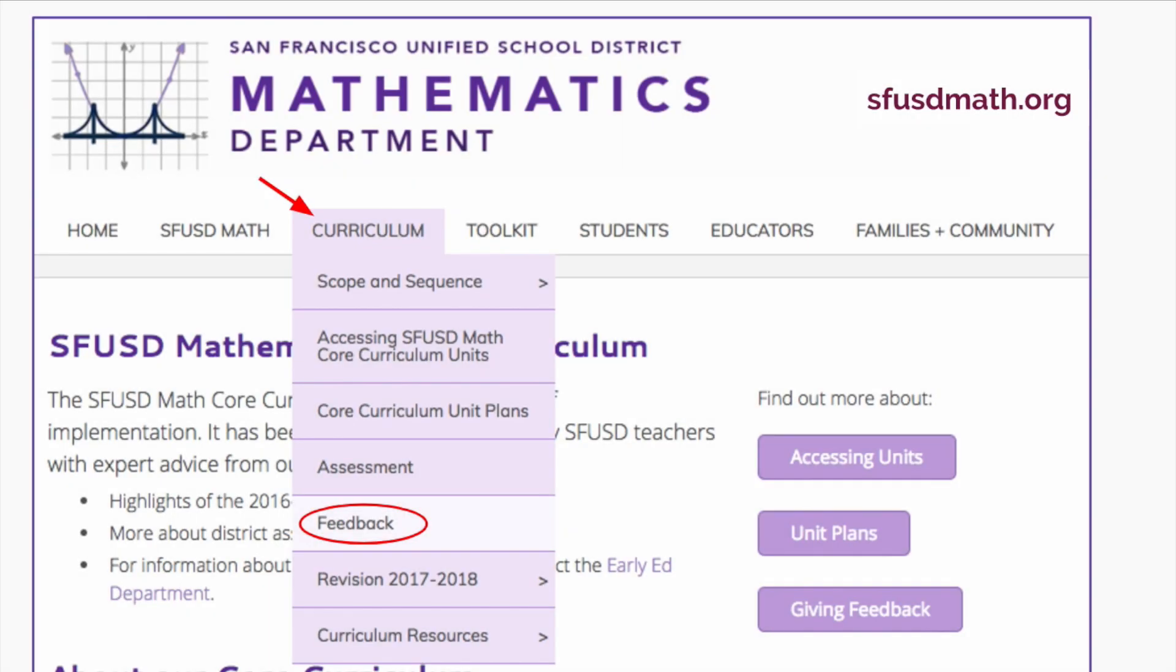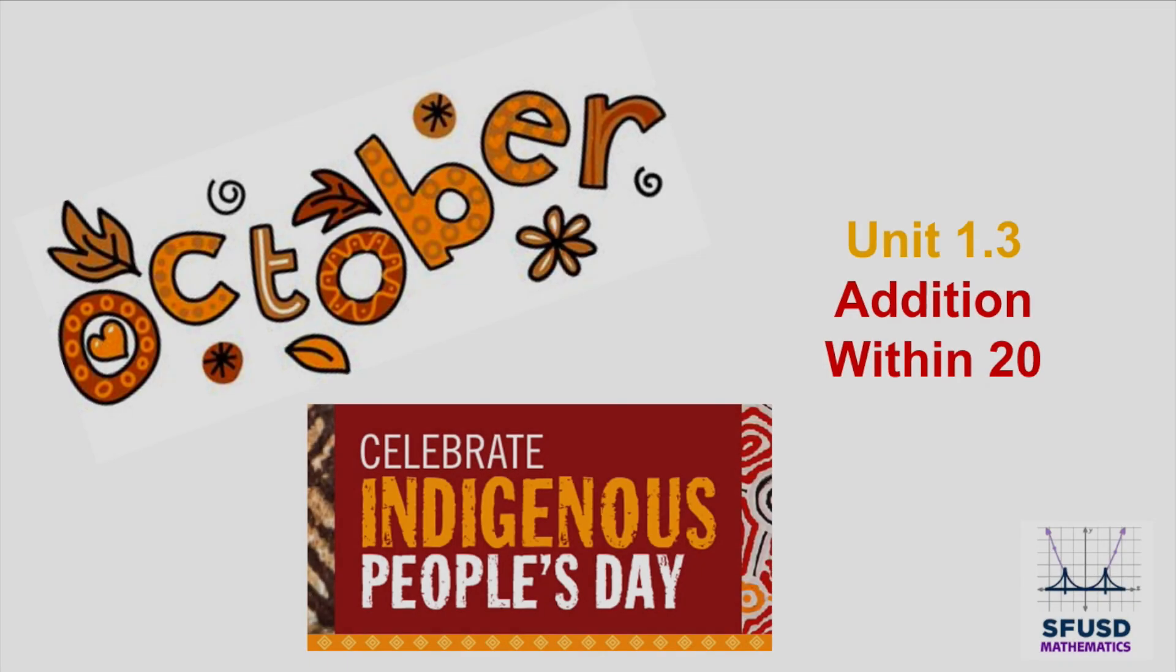As always, if you have feedback, please go to sfusdmath.org and click on the Curriculum Feedback button. Have fun with this unit and thank you for all that you do. We will see you again at the beginning of October for Unit 1.3, Addition Within 20.